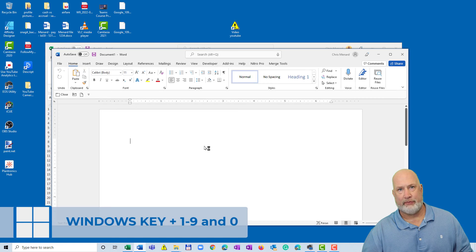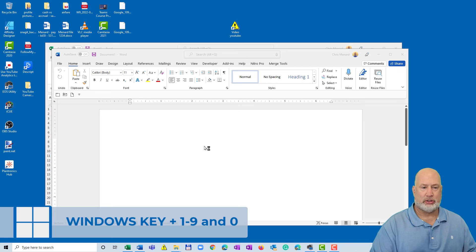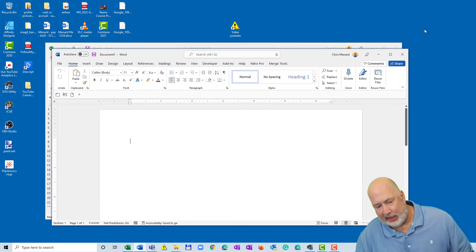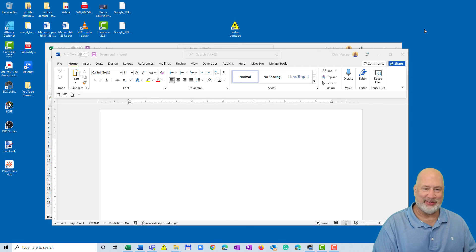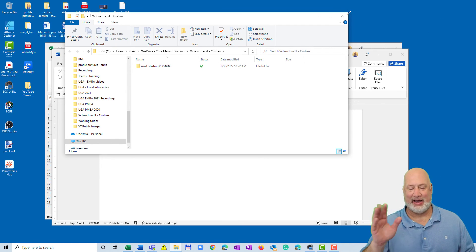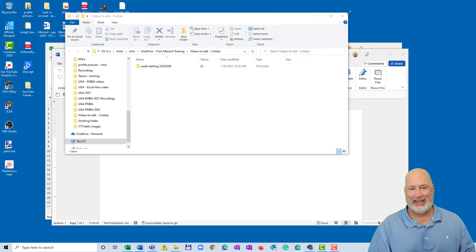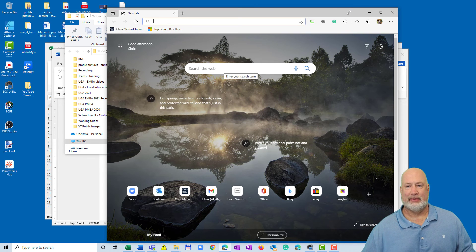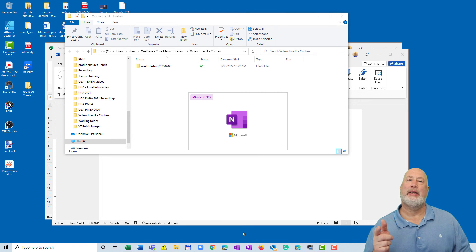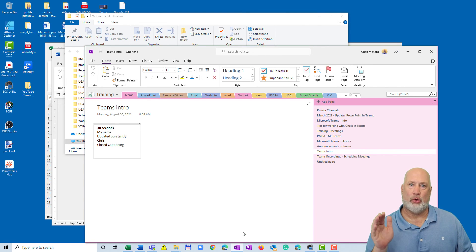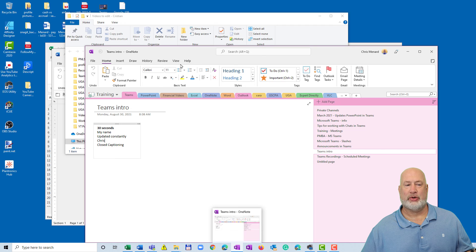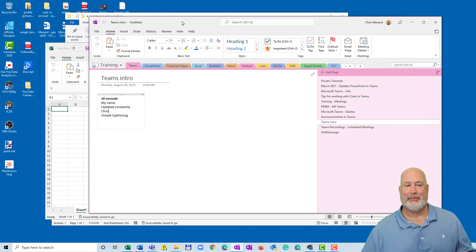Windows+2 opens Microsoft Word. Windows+3 — I'm not doing every one of them — Windows+3 is opening up Teams. Windows+4 is going to open up my OneDrive. Windows+9 — let's see if this works — yep, opens up my web browser. And Windows+10 is Windows+0. So it's one through nine, and then zero for the tenth. The tenth icon I have down here is OneDrive on the desktop, and that's what opened up.